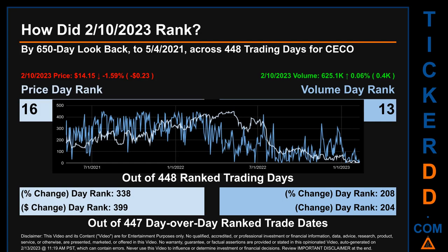Hello, my name is Magnus. How did the 10th of February 2023 rank for CECO? By 650 calendar day look-back to the 4th of May 2021, across 448 trading days, the 10th of February 2023 price ranked 16th while its volume ranked 13th. Each of the 448 trading days were ranked amongst themselves by highest end-of-day price and volume, with a rank of 1 being highest and 448 being lowest. The line graph overlays price and volume's daily ranking in light versus dark blue. The price's day-over-day percentage change, dropping minus 1.59%, had a day rank of 338, while its dollar difference of minus 23 cents had a rank of 399 across 447 trading days. Volume's percentage change and difference were ranked respectively at 208 and 204.